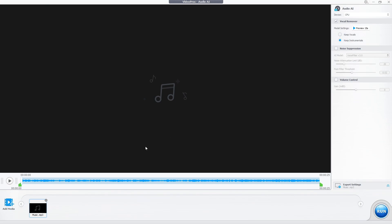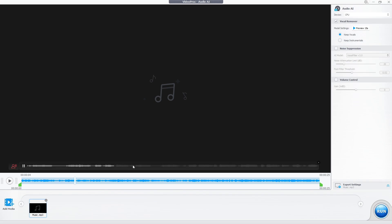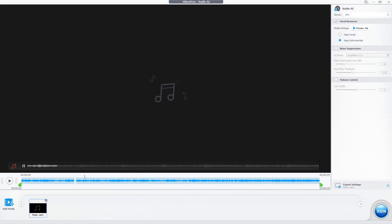As you can see here, for example, I have taken a music here. Here you can remove vocals or instrumentals as per your choice, and apply things like noise suppression for any of your audio or video files.